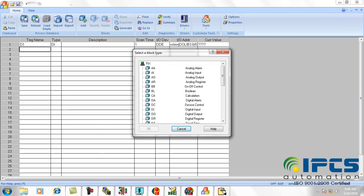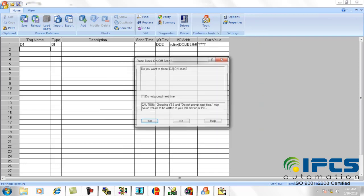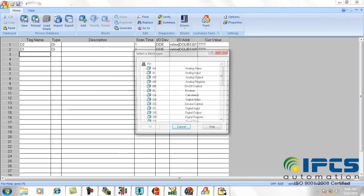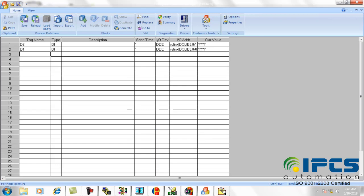Then do the same for the other tags for inputs and outputs.